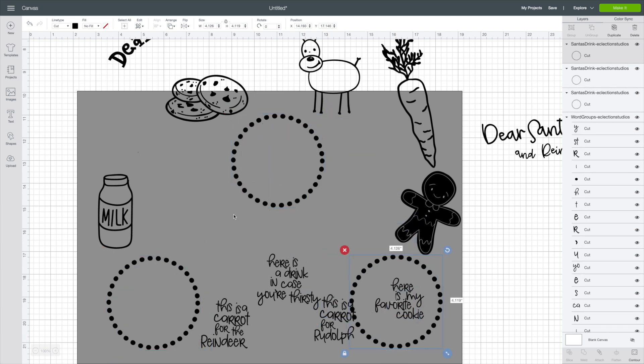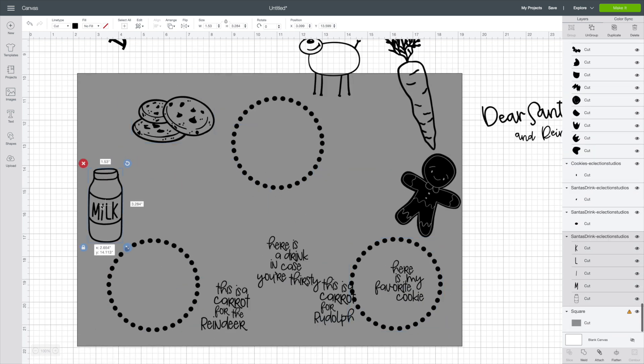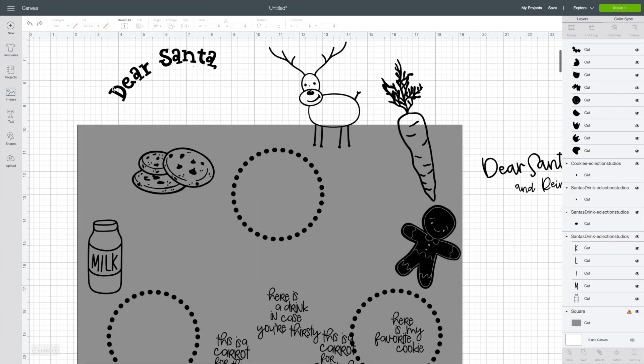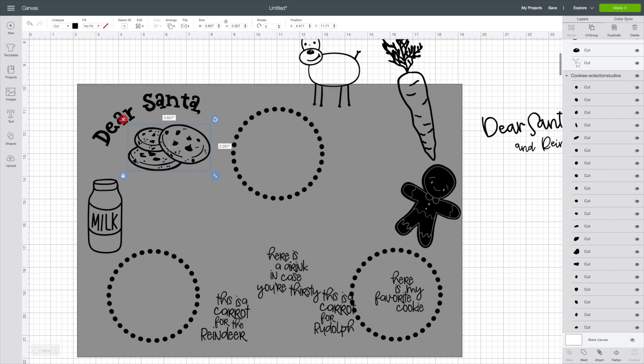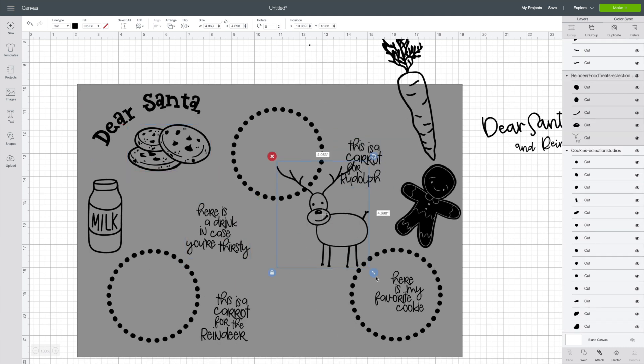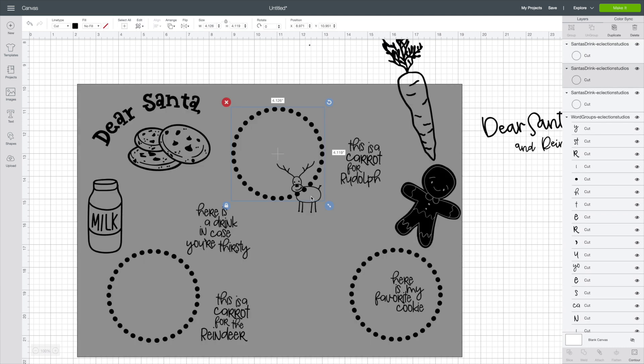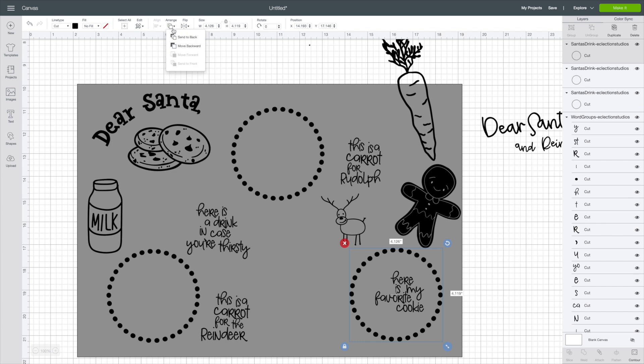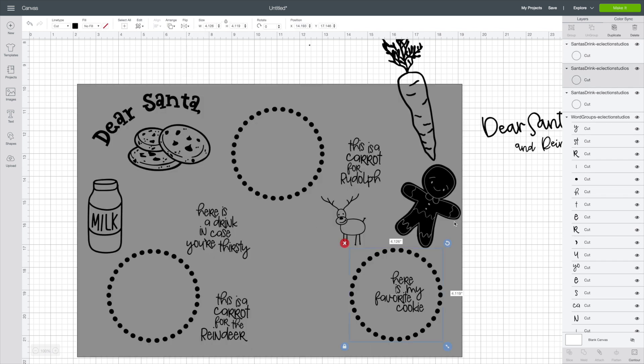You can do iron on with this, so you could do those placemats. You could take all these little pieces and use them on other things as well. You can make t-shirts, whatever with these files.